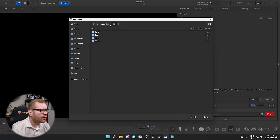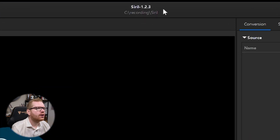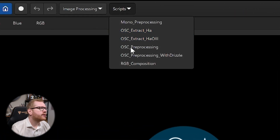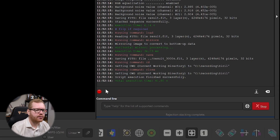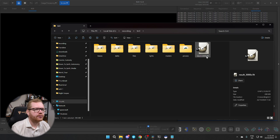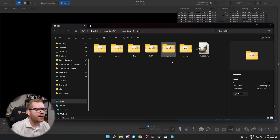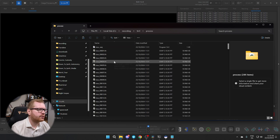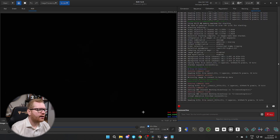Now we're ready to run the automated process. We're going to click the home button and make sure we have set the home folder to the folder with the folder structure we just created. Once you've done that, go to Scripts, then OSC Processing, and run scripts. It will pretty much do all of it for you. Once it says 'rejection stacking completed' you can go back into your folder and you'll see a file called result.tiff. It's also created a 'masters' folder with your master files and a processing folder.